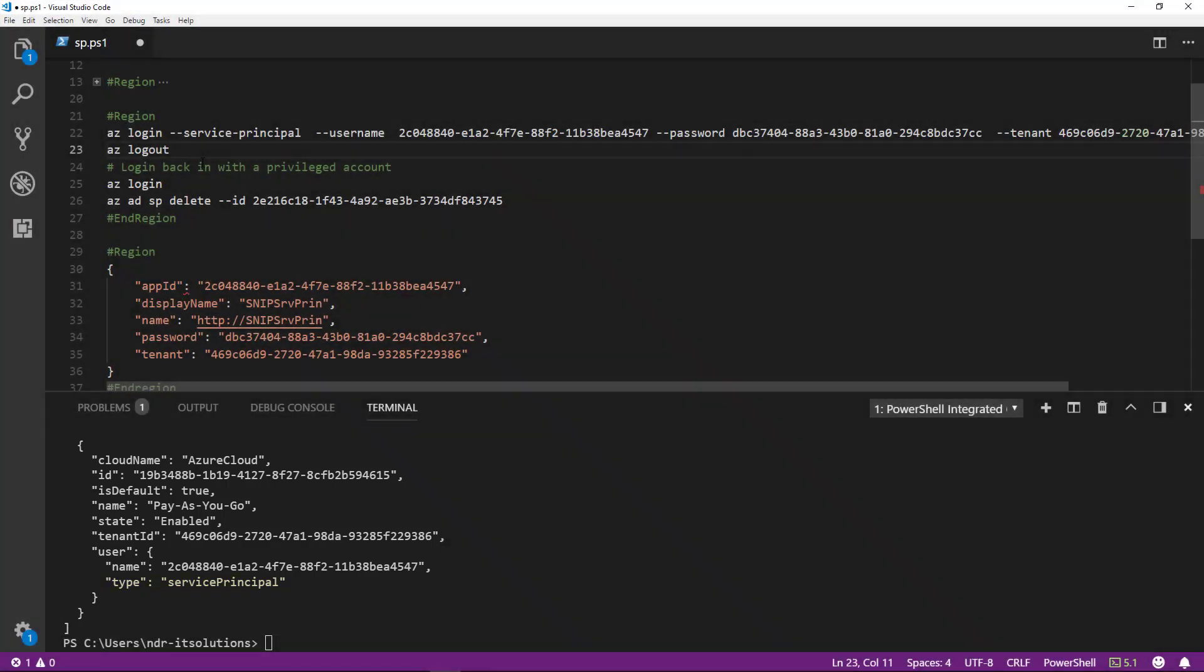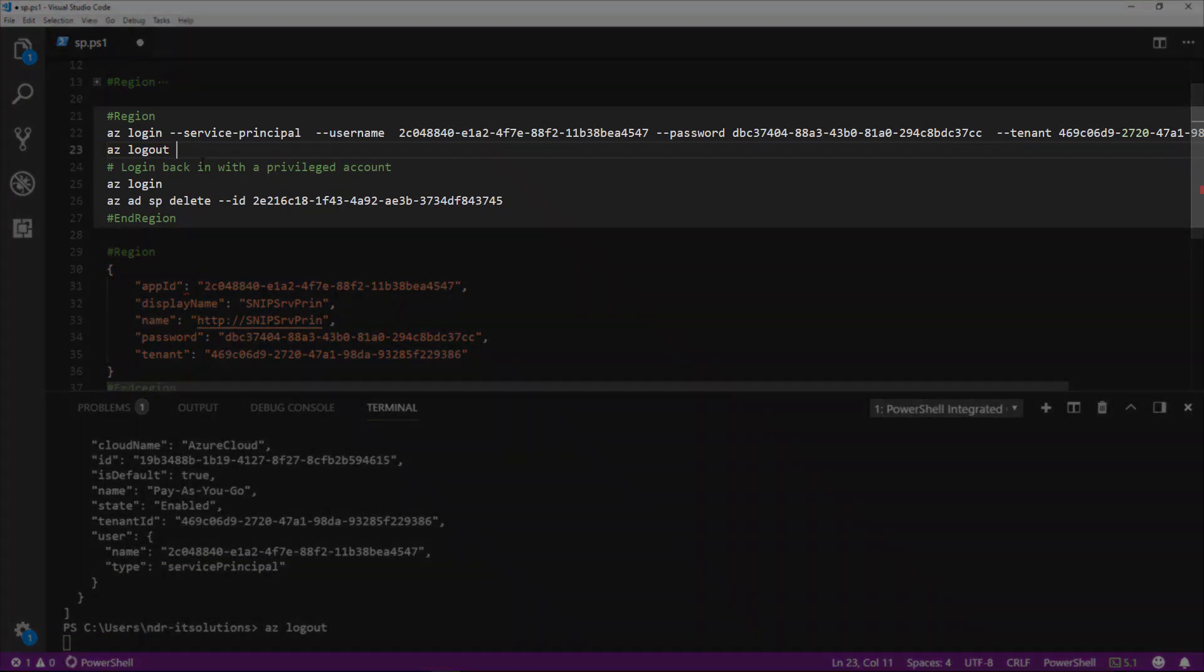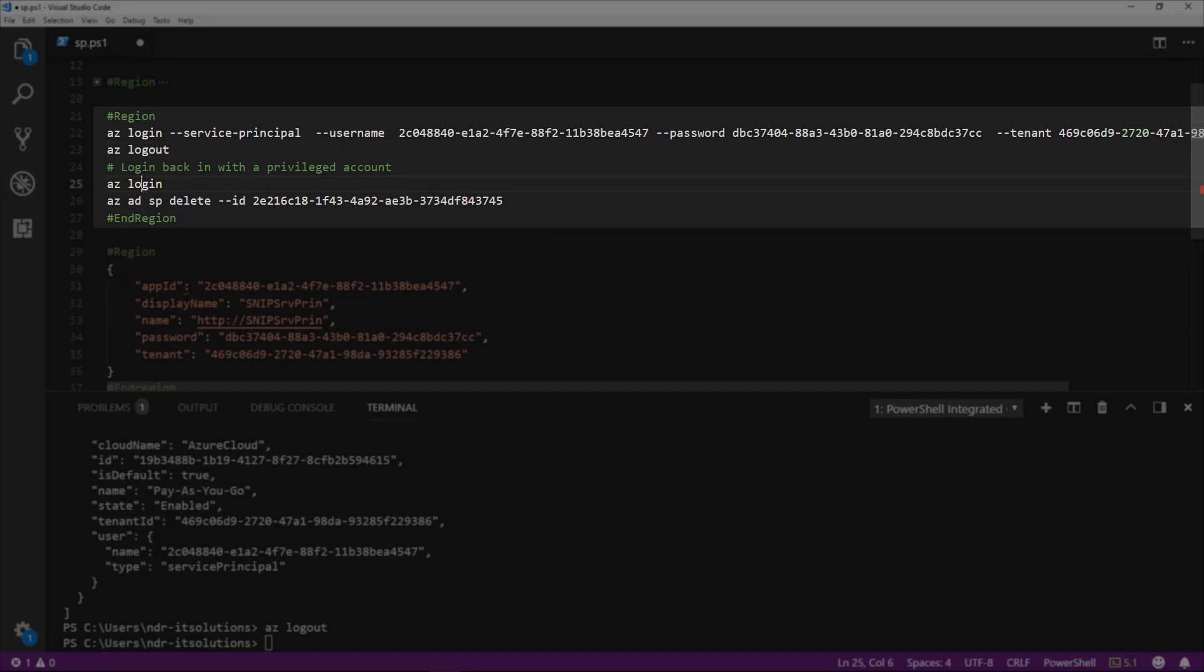To log out, we can just use the command az logout. Then what we're going to have to do after this is log back in with a privileged account. Then we can look at actually removing the ID. So we're logged out.